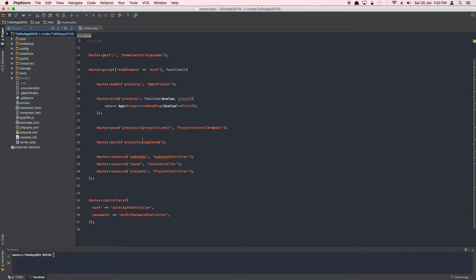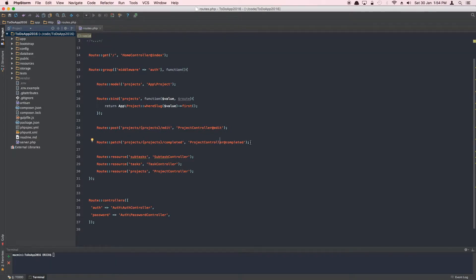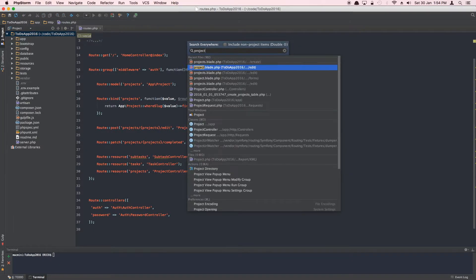We'll be passing in the project ID or project slug. Then we specify which method to fire — the controller name must be uppercase: ProjectController@completed. That will register this route for this method. Now let's go ahead and create this method in our controller.